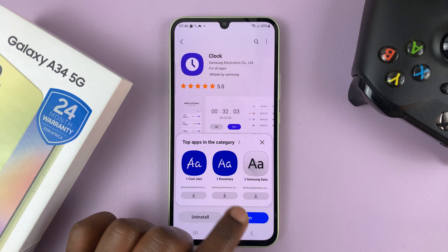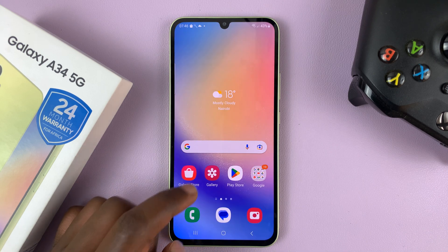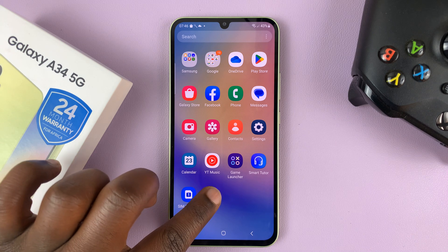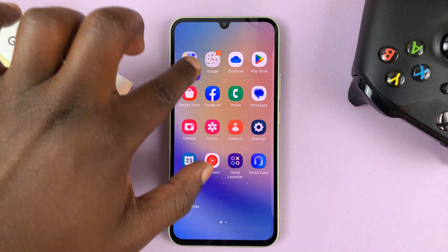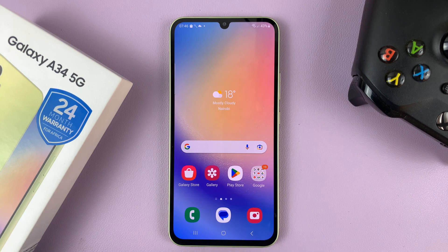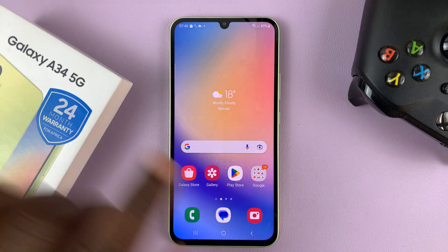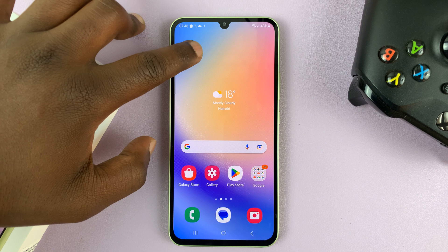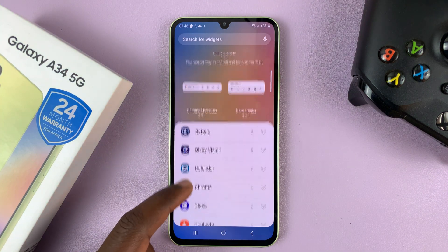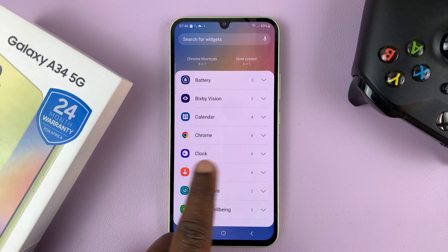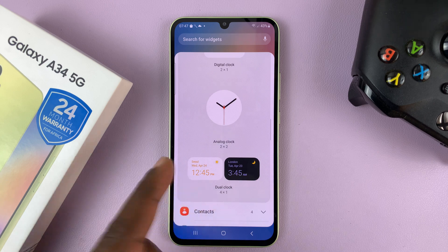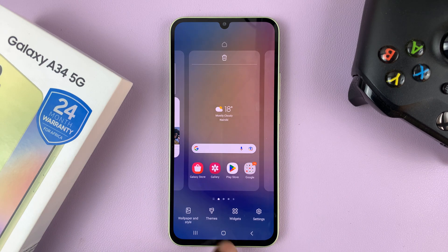With the app installed, you can either launch it from here or from the app screen. You can also drag it into the Samsung folder so it stays hidden there. More importantly, if you long press and select widgets, then scroll in the widget section, you should find the clock widget — you can tap on it and choose from any of the clock widgets, including the dual clock widget.